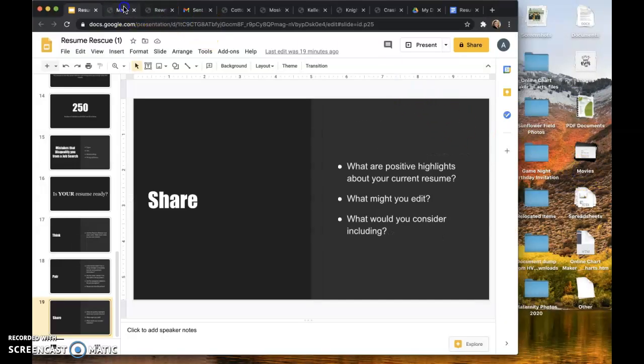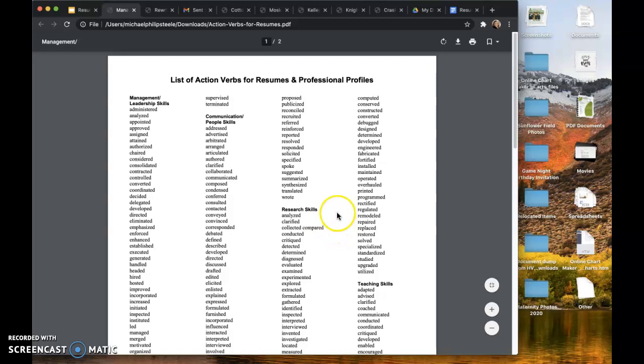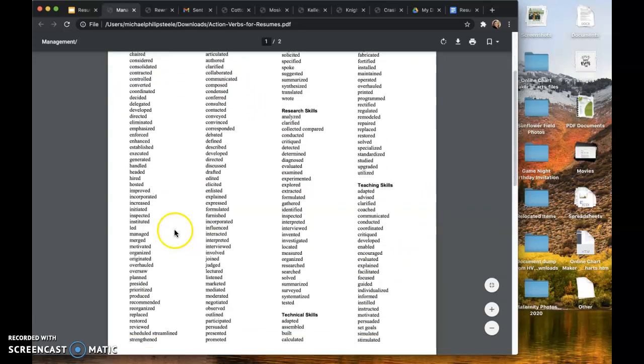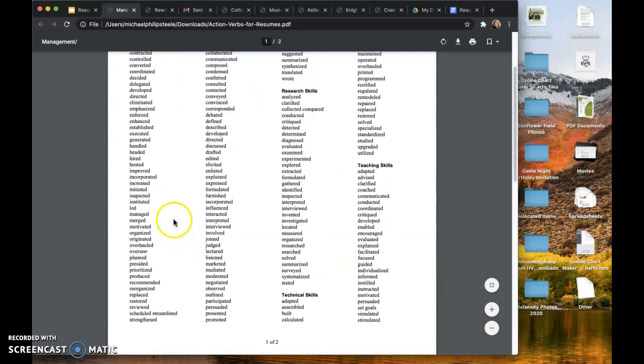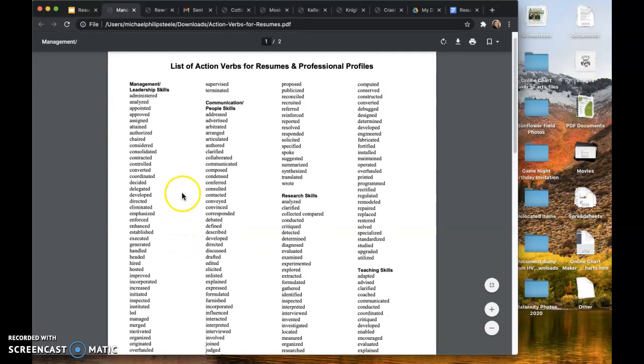So what I'd like to show you is a list of action verbs for resumes and professional profiles. This document is also included in your Google classroom. And what it does is it breaks down the skills that you have. So your management and leadership skills can use this whole list of action verbs.